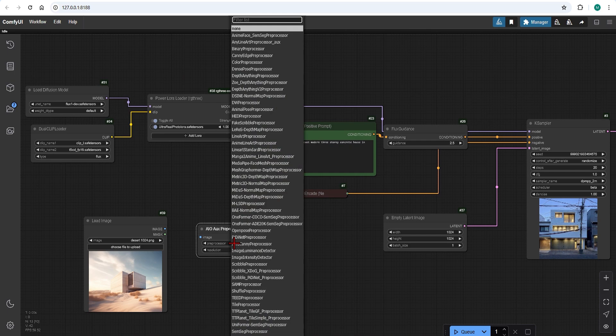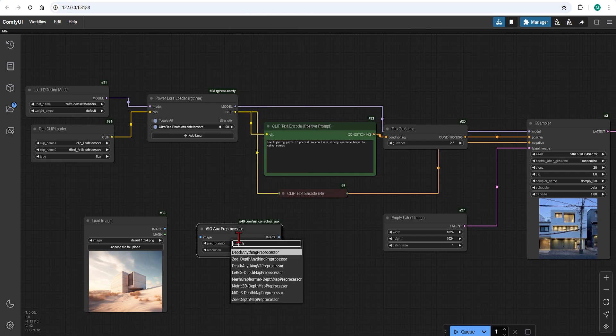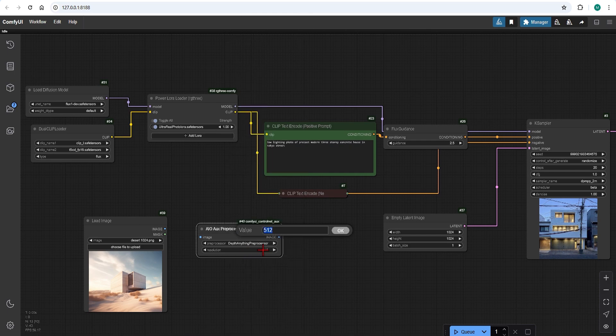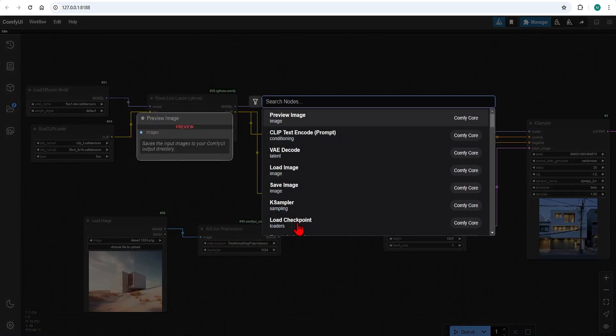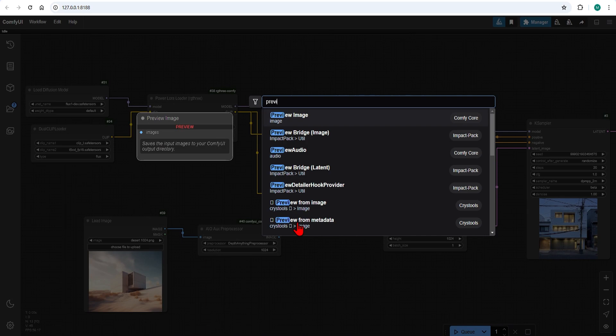I will select the depth anything preprocessor and change the resolution to 1024. Make these up and add a preview image so you can see what the depth map looks like.